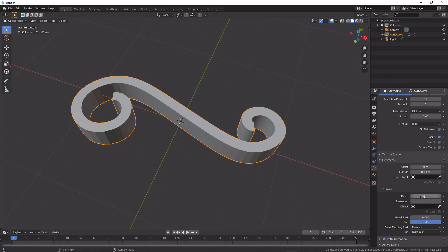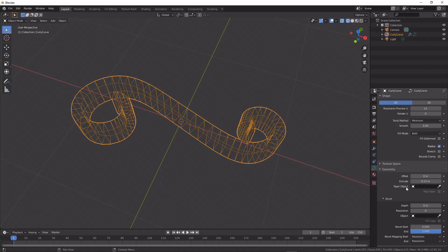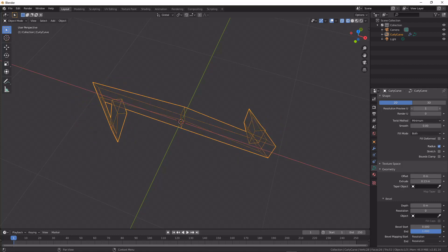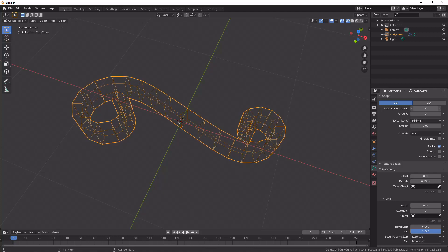Bring your attention over here to this resolution thing, and this changes if we go into wireframe view. Resolution up here will change how many edge loops our curve has.